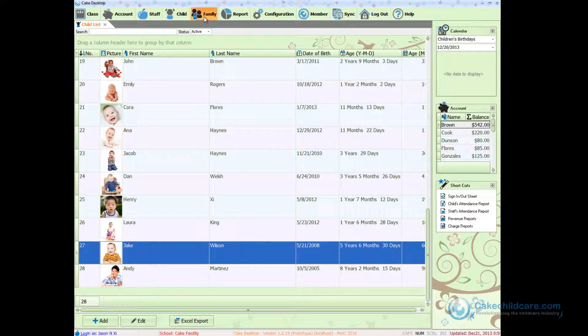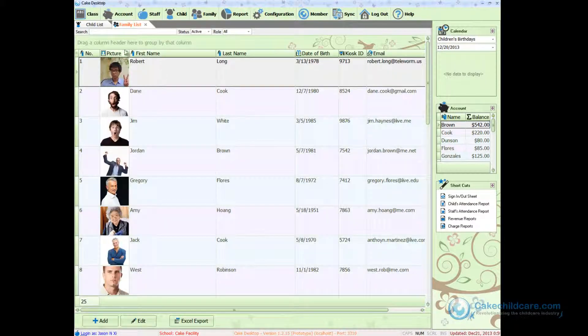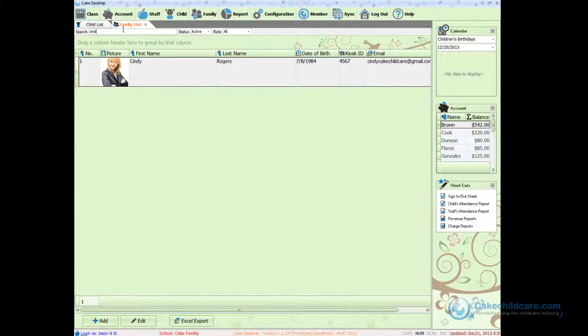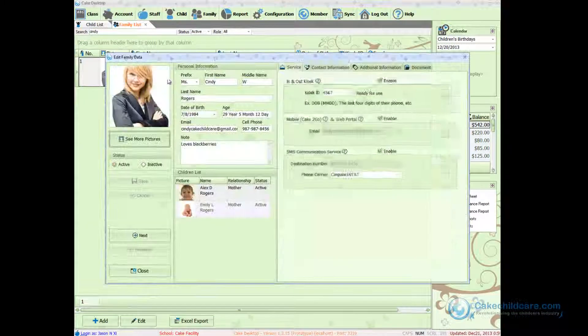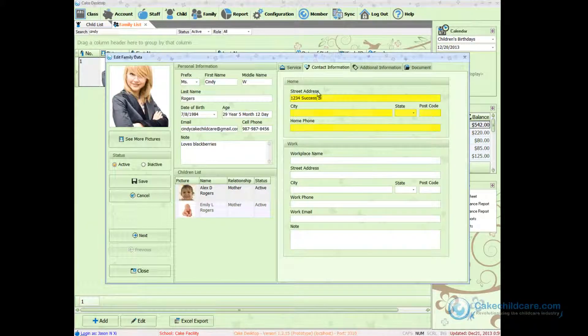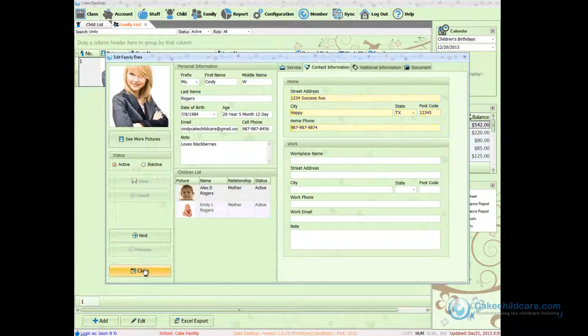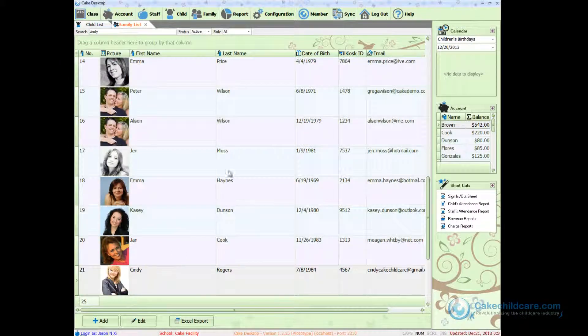I have recently been given Cindy Rogers contact information and we will go ahead and add that in real quick. Now I will save her profile and sync it to Cake Connect.